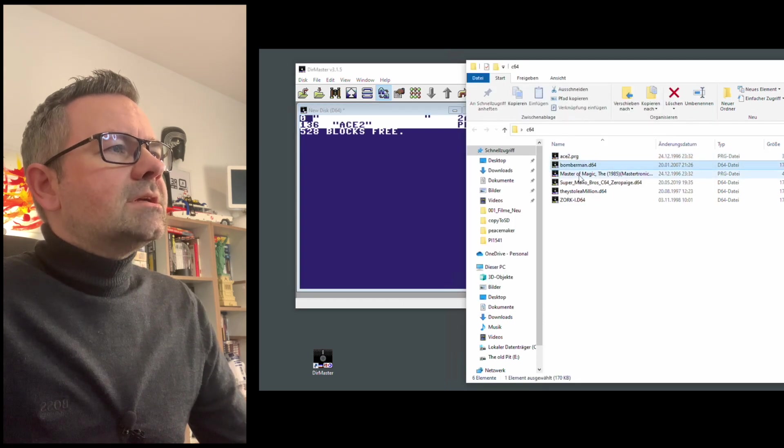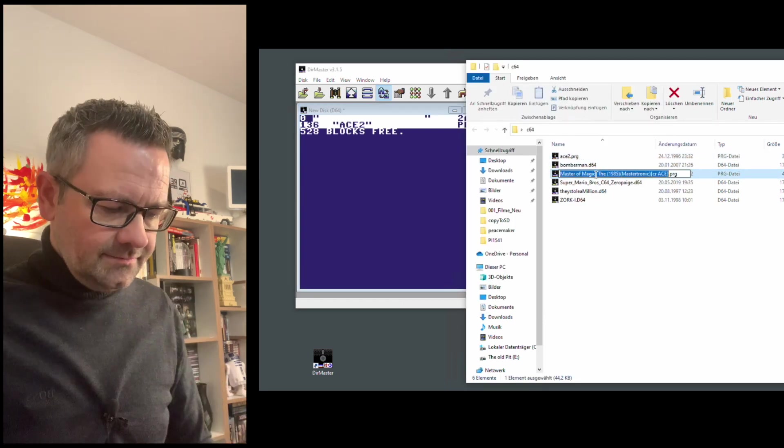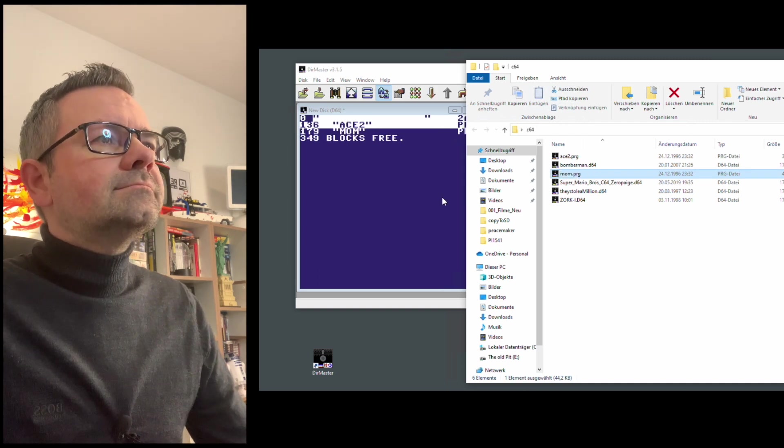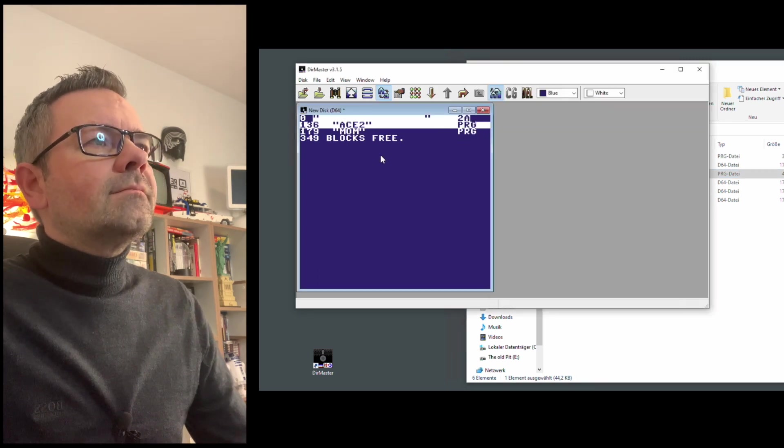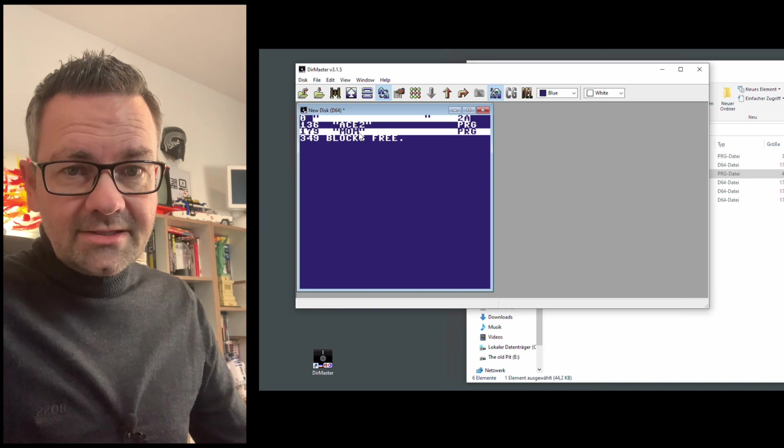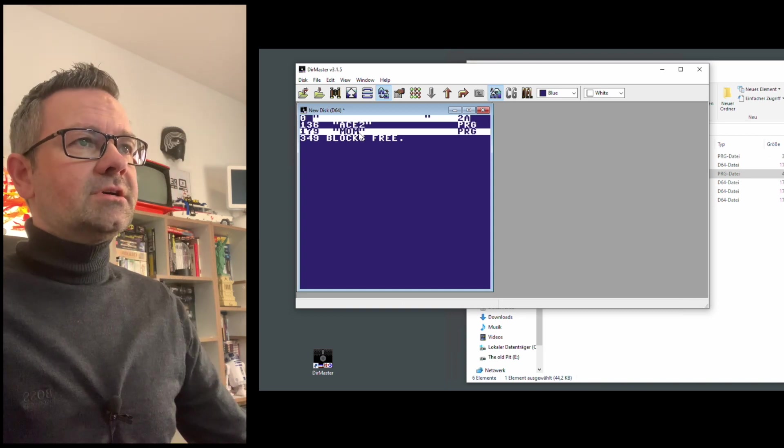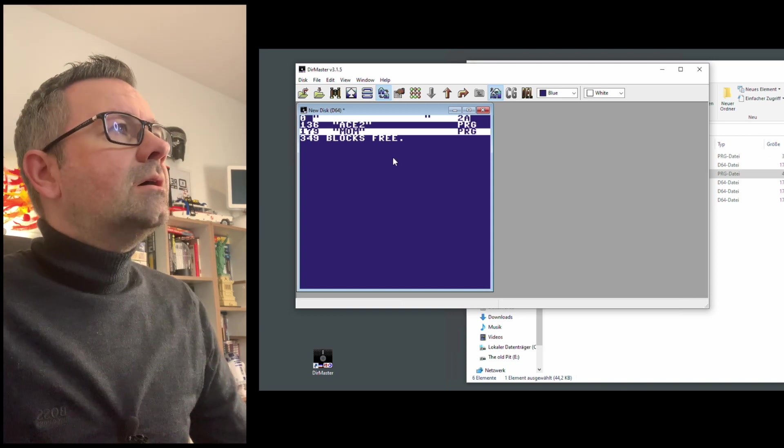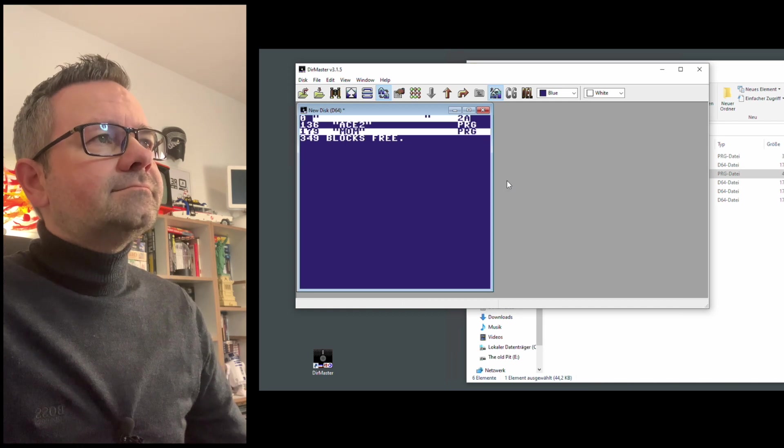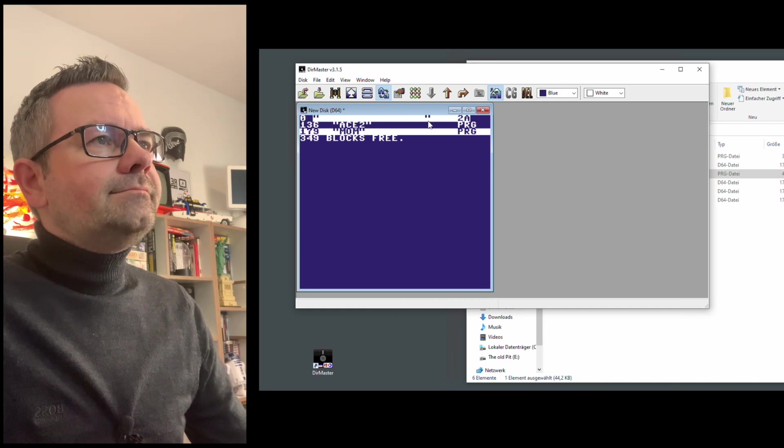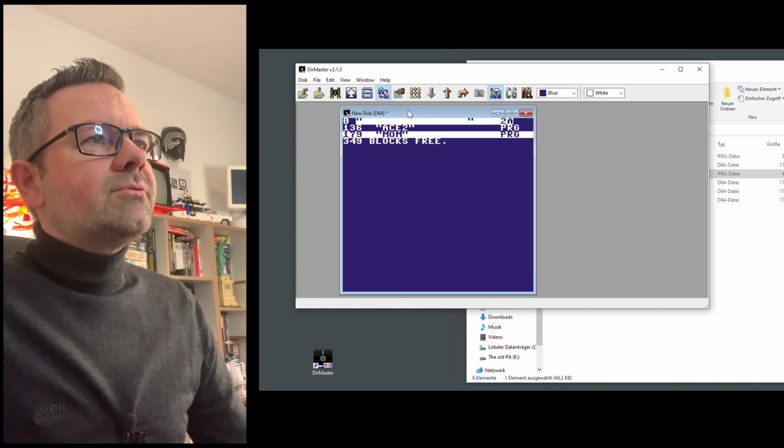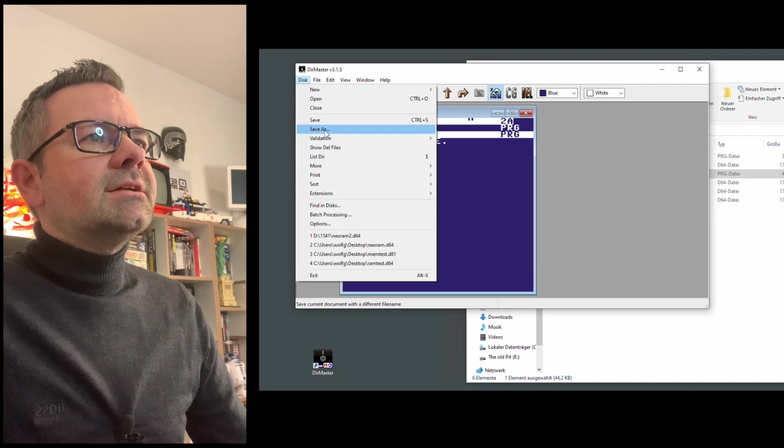And let's take a second one, which is Master of Magic. We just call this MOM. By the way, if you haven't played Master of Magic, it has one of the best C64 soundtracks of all times by Rob Hubbard. So, and just like that, we have a D64 file and we can save that.